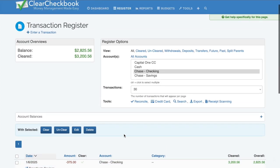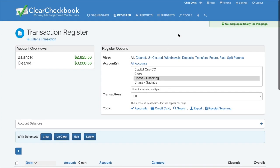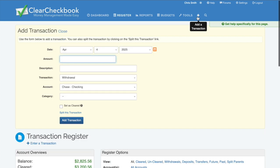You can also add transactions from any page by clicking the plus icon at the top.